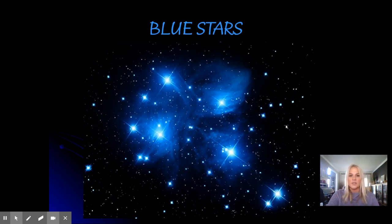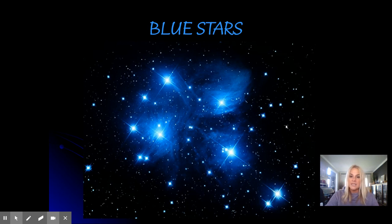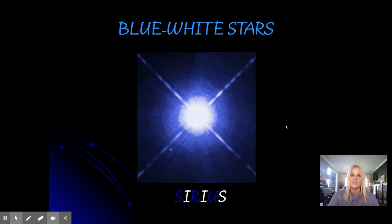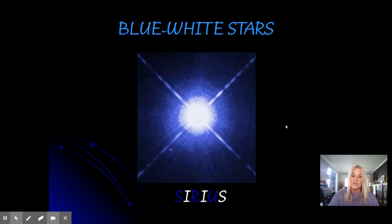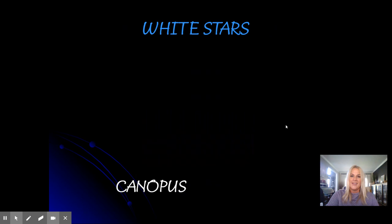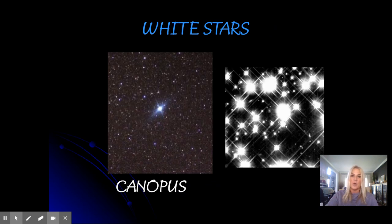Now let's look up close. These are a cluster called the Pleiades, found in the night sky in the constellation Taurus the bull. The Pleiades are a cluster of really blue colored stars — when you see them in the night sky they appear white, but those are blue stars. Bluish-white stars like Sirius have a bluish glow. Sirius is a really bright star in our winter sky. Moving on to white stars — Canopus is a star that is pure white, and there's a field of white stars here from the Hubble Space Telescope.